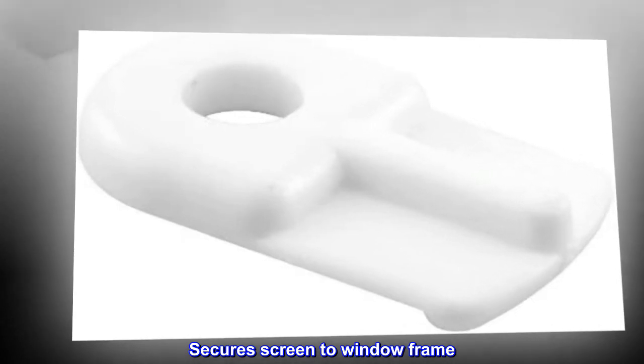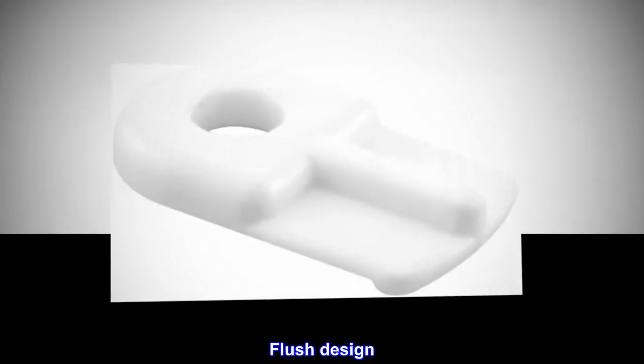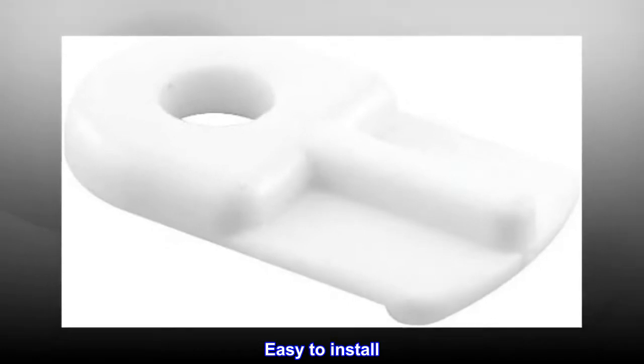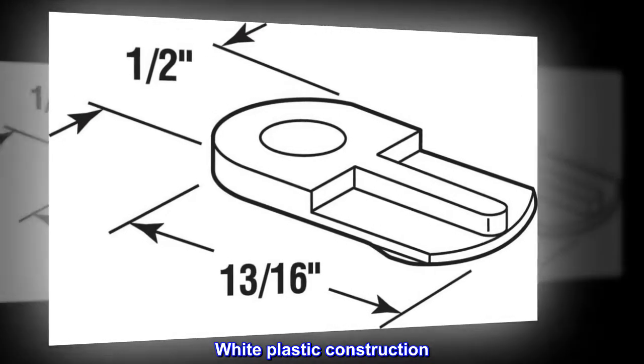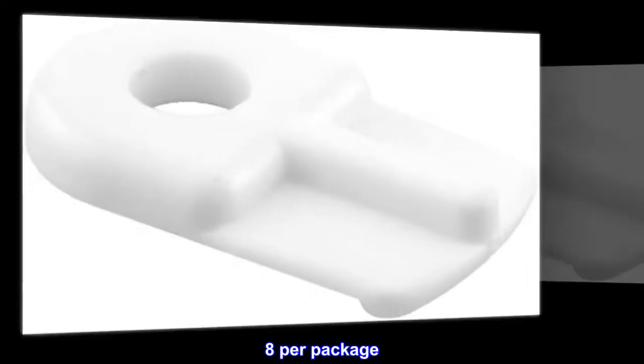Secure screen to window frame. Flush design. Easy to install. White plastic construction. Eight per package.